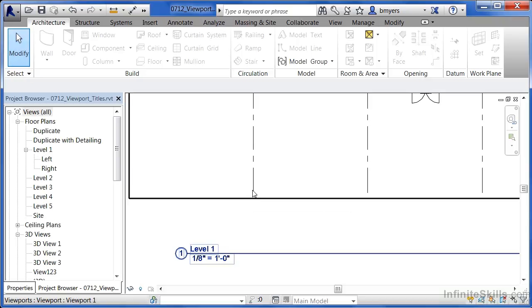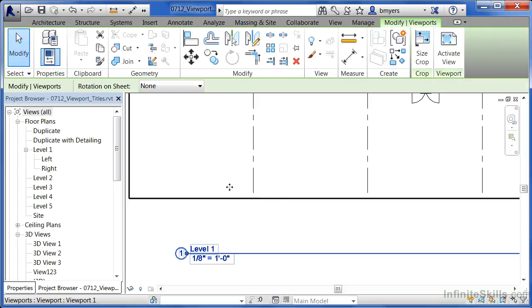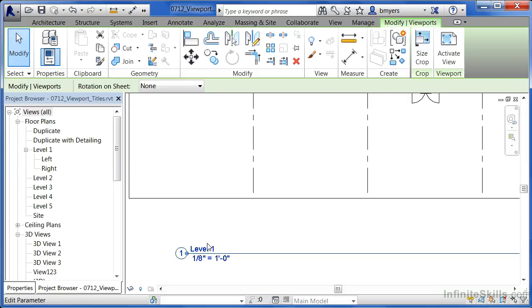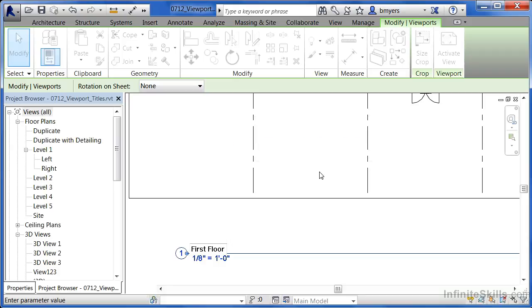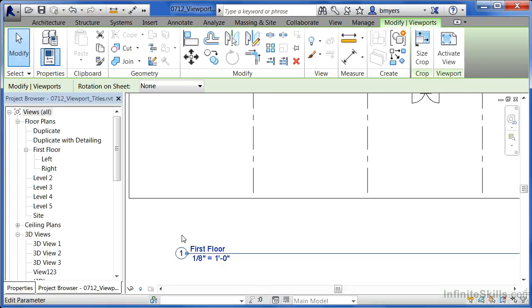Now it may be tempting to select on the view, and then click and then type in the new name. And sometimes that'll be okay, such as typing in first floor, and now I'm pressing enter. It'll ask, would you like to rename the corresponding level in views? If you say yes, it'll change that information over here. Just so that you can see it, go ahead and click on yes to that. And now you'll notice that it says first floor over here.